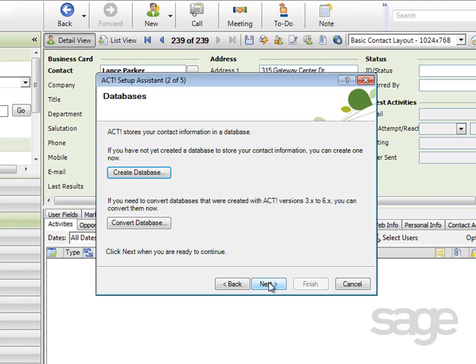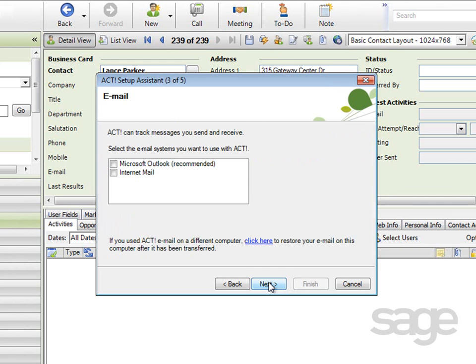In this example, you can click Next, and the email setup portion of the wizard begins. The next series of questions are related to the preferred email client.